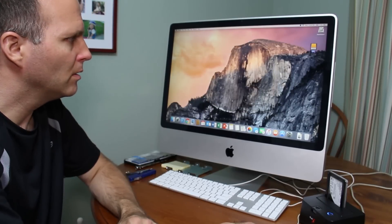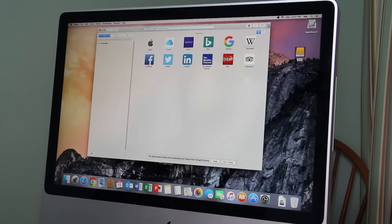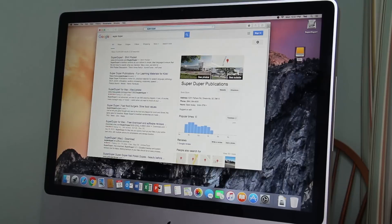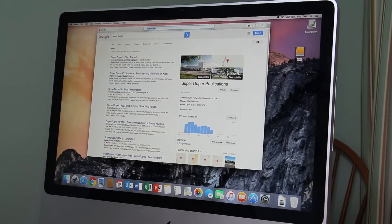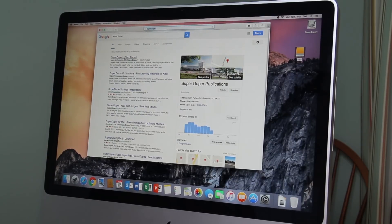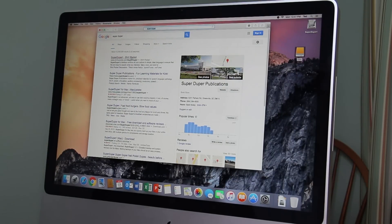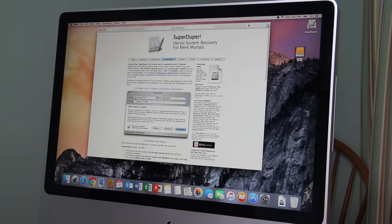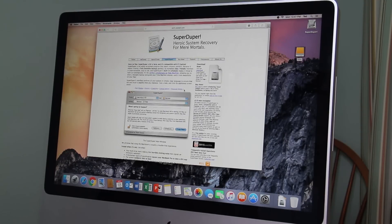you install something called SuperDuper. Search Google for SuperDuper and you come up with Shirt Pocket which is shirt-pocket.com. And here, you go to the right side, it says download. And then you can download the file and install it.